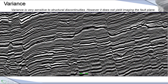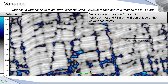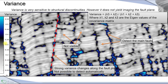We can use this vector field to compute some variance. This attribute is very useful to detect at least the main faults. You can pick some faults manually, but it's difficult to highlight all faults. As you can see, we have some faults on this part that are not visible with this attribute.